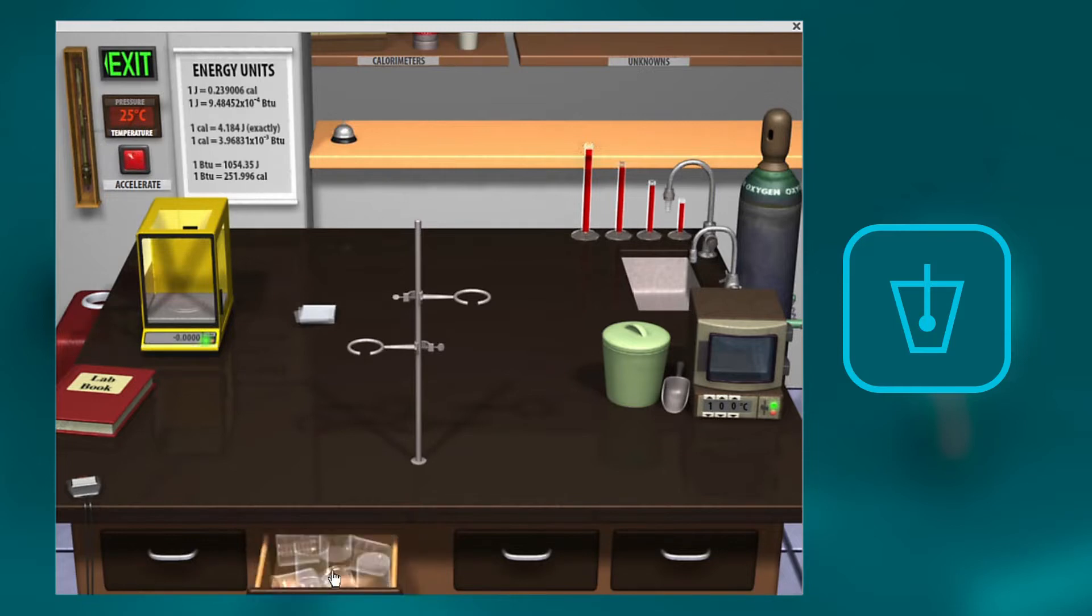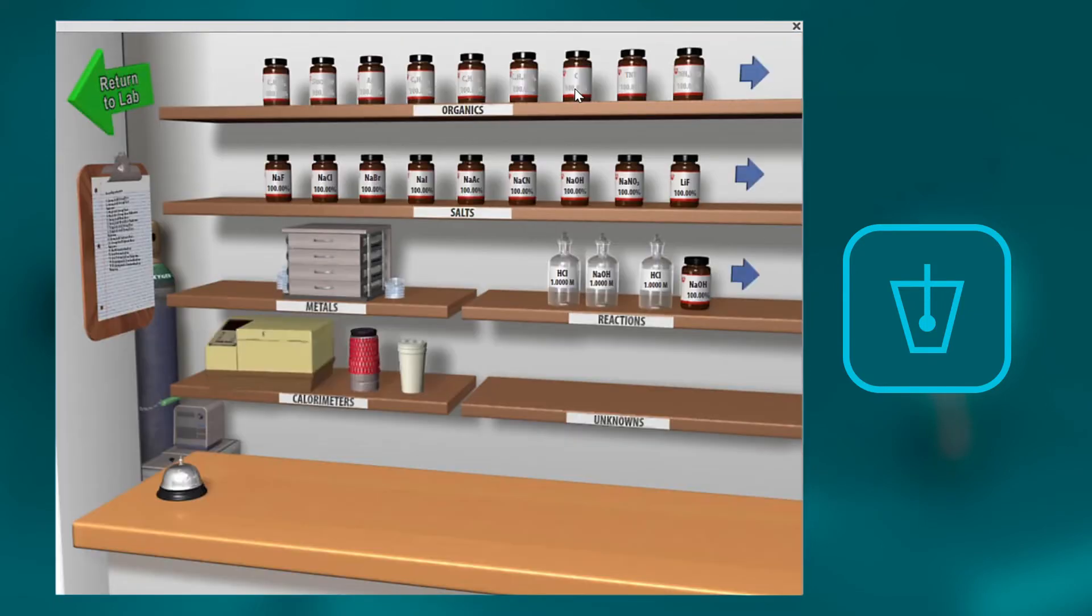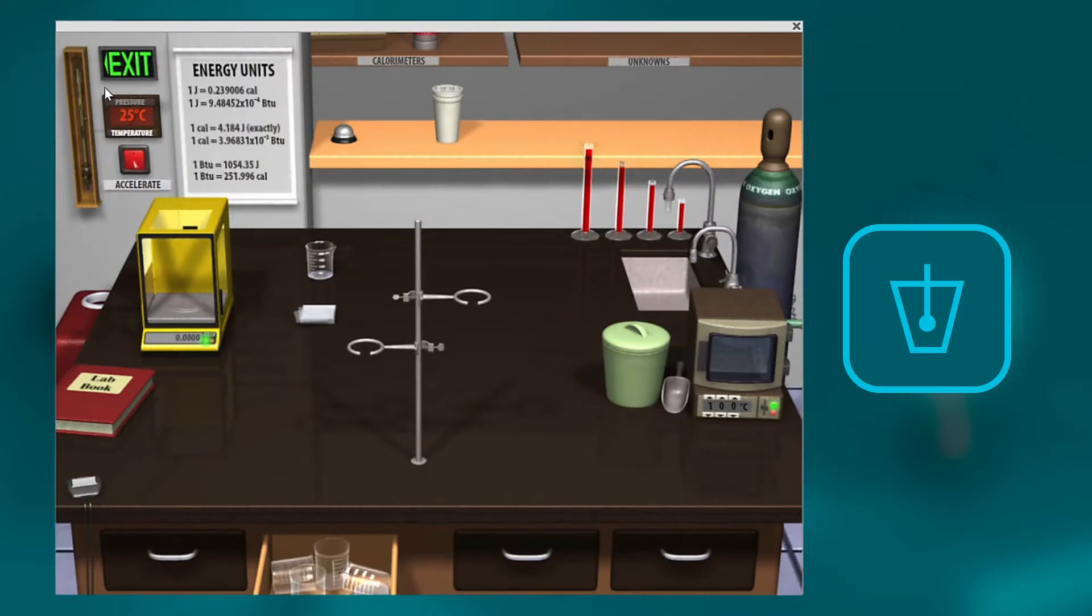So to start off, you'd grab a beaker, bring it out, bring it over by the balance, then you're going to go into the stock room and get one of the calorimeters. You can use either the standard dewar or the coffee cup.